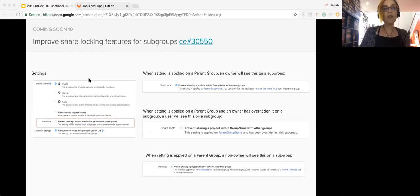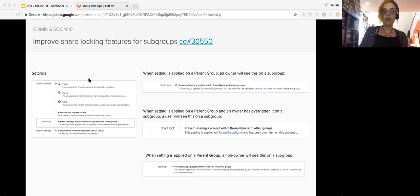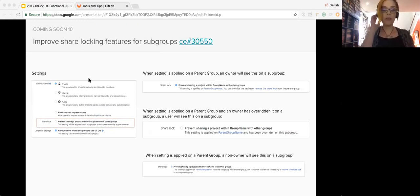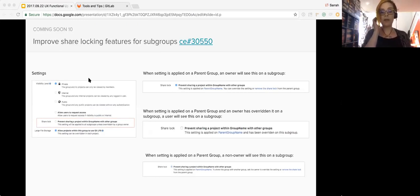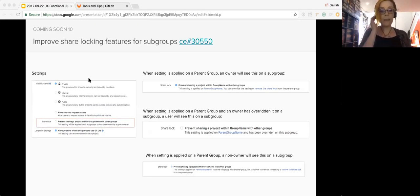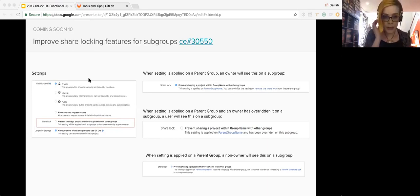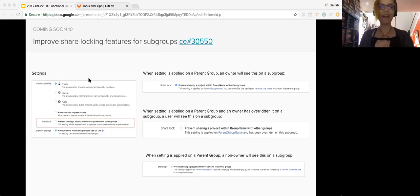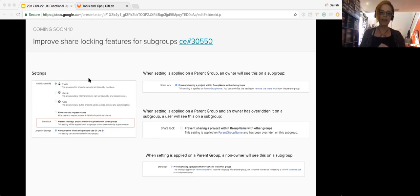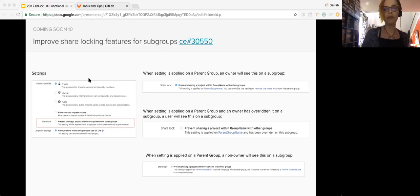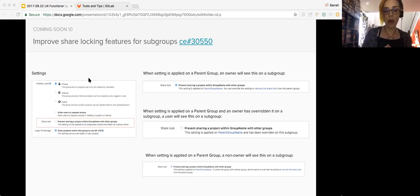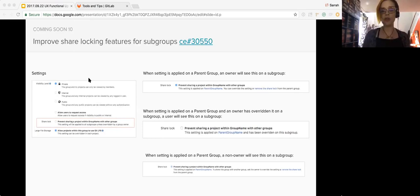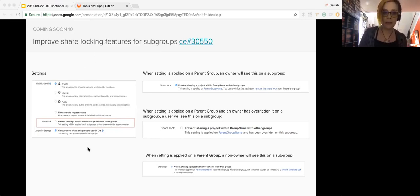So we also improved share locking features for subgroups. When a parent group has a lock on sharing the project with other groups, this restriction now also applies to the subgroups. So you're able to apply a lock to a subgroup even if the parent does not have a lock. However, the subgroup will not be allowed to release a lock applied at the parent group level, so you're not in danger of undoing something at the parent level at the subgroup level. We updated the copy as well for more clarity and moved the option next to the visibility permissions to make it more apparent and easily discoverable.